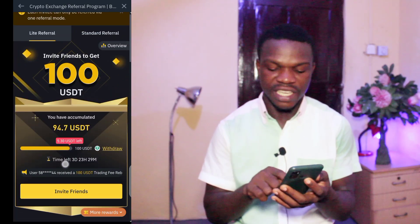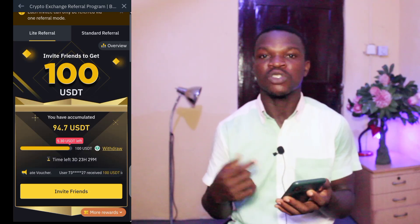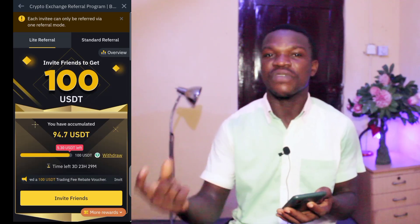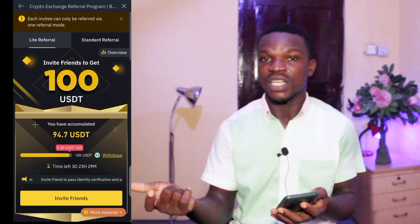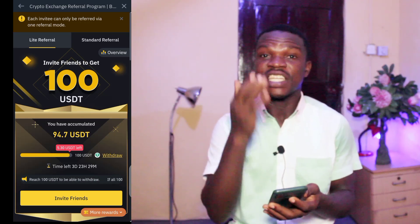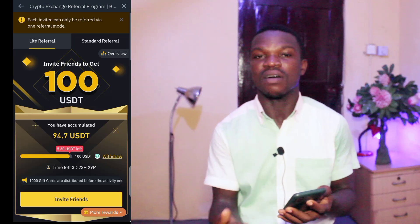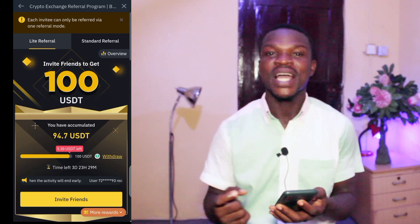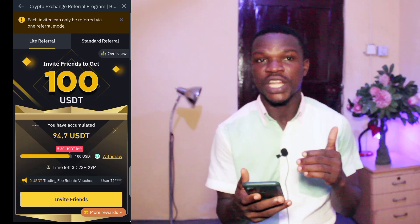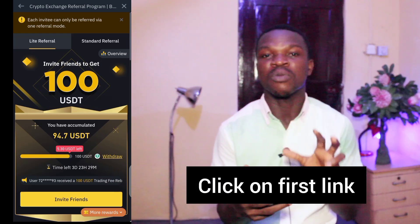They are running this and it is left with only three days, so this is an opportunity for you to push harder and grab it. If this is gone, it will go back to the normal referral system where you have to refer more people before you reach a hundred dollars. This is a special promotion, so even if you are new and you just created your Binance account, if you refer people they'll give you something extra because they'll see that you are putting in more effort.